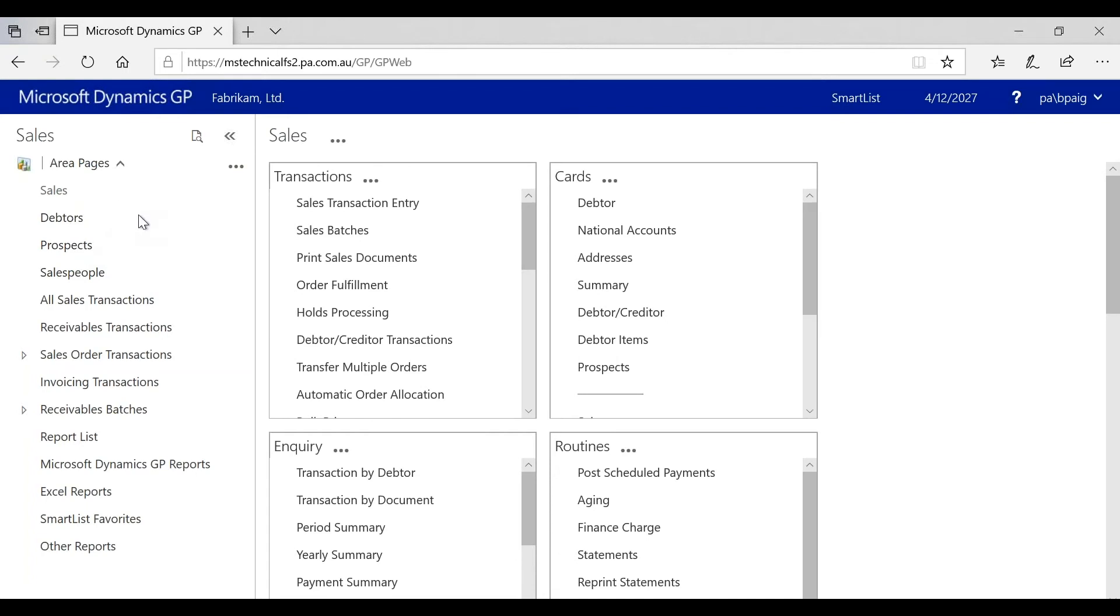There are a few other changes that have taken place, so I'm just going to take a step through the sales transaction entry window to show you the few changes that have occurred inside the web client for functionality.